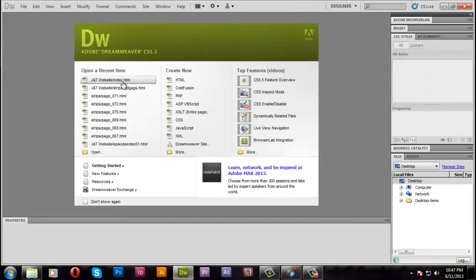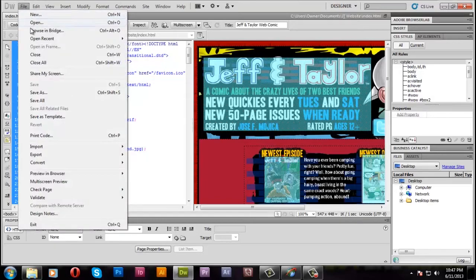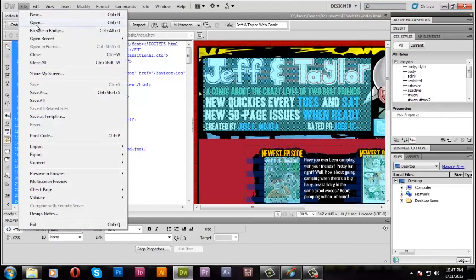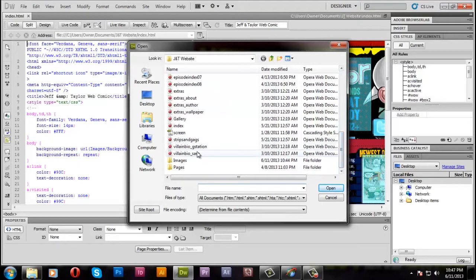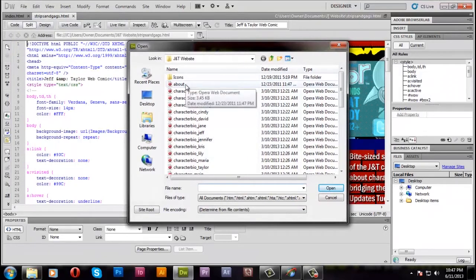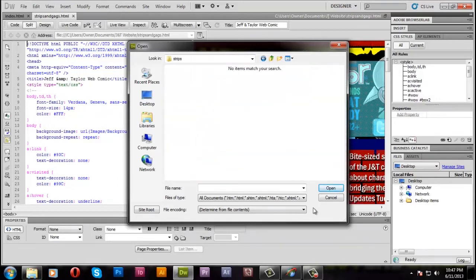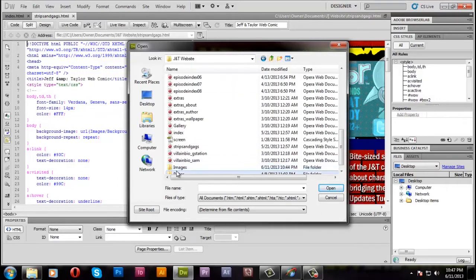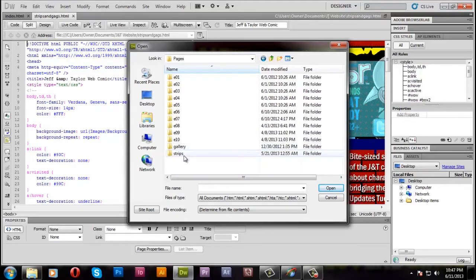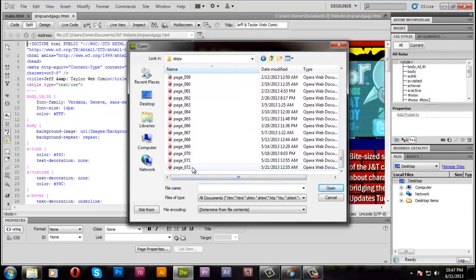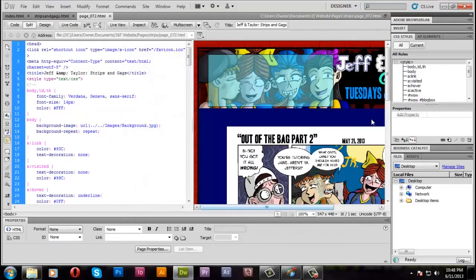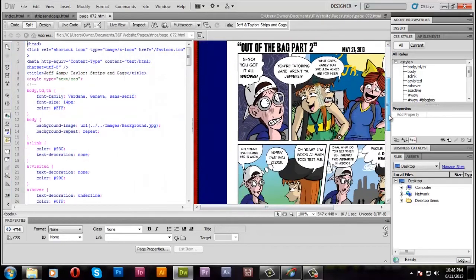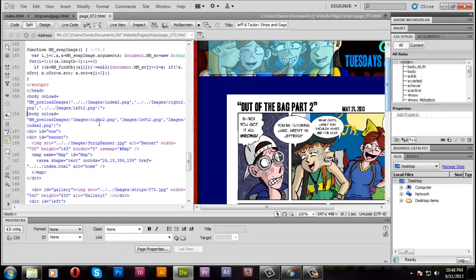And here we go. We get to work on the actual pages of the website. Coding and everything. On the left, you see the actual code of the page. And on the right, you see the physical image of the page. That the code is making. So, I open up. You know, whenever I update a quickie, I have to update some pages. I have to update the home page. The quickie page. You know, the quickie index. I have to open up the previous quickie. Which is, in this case, page 72. Out of the bag. Part 2. That one.